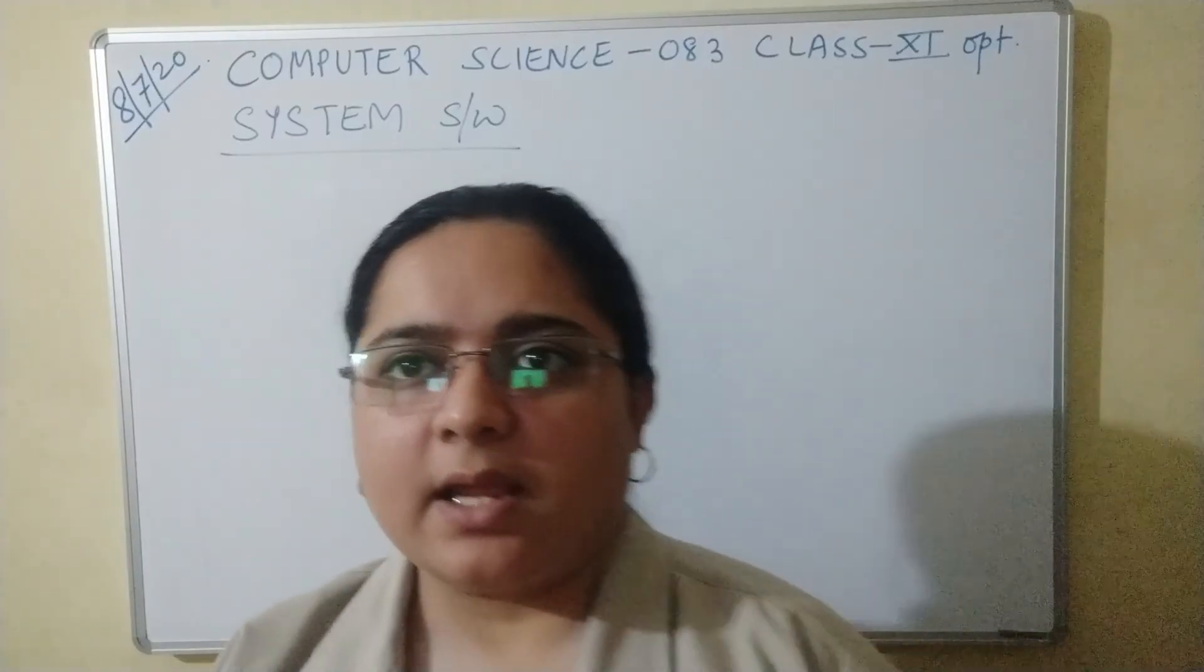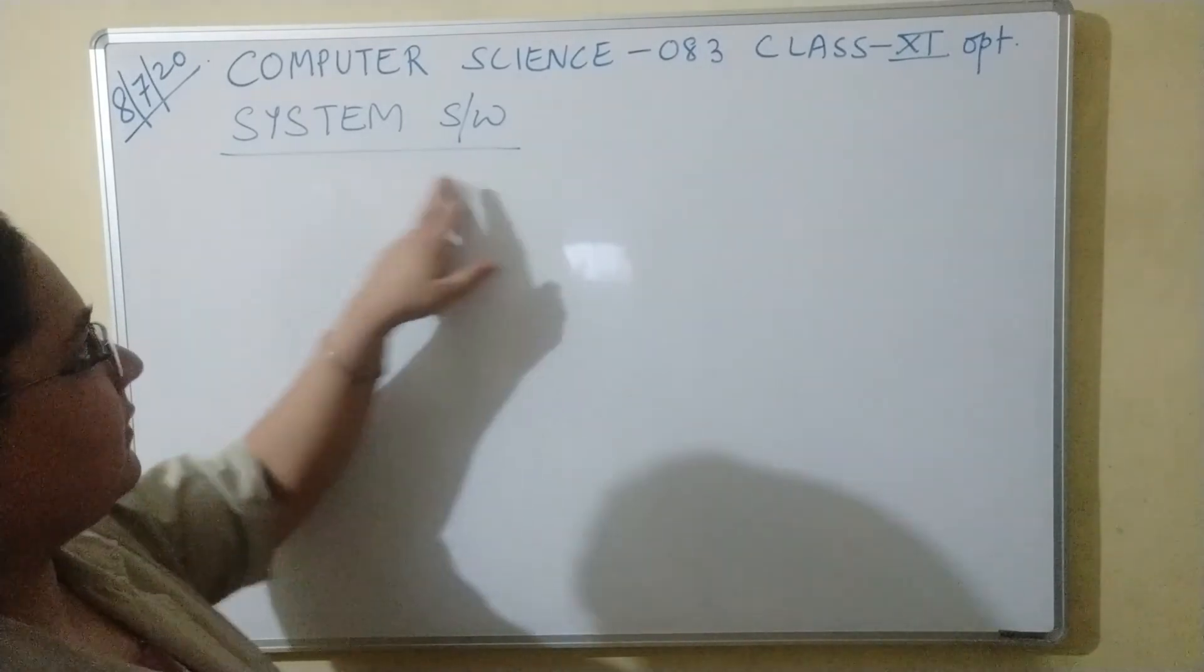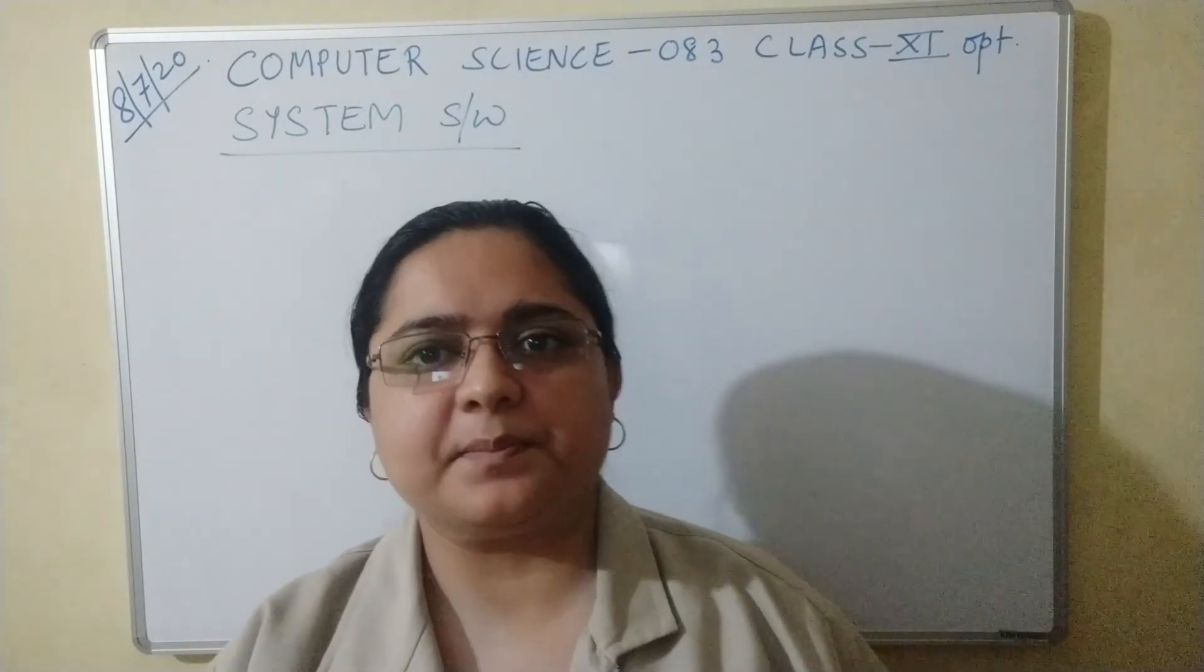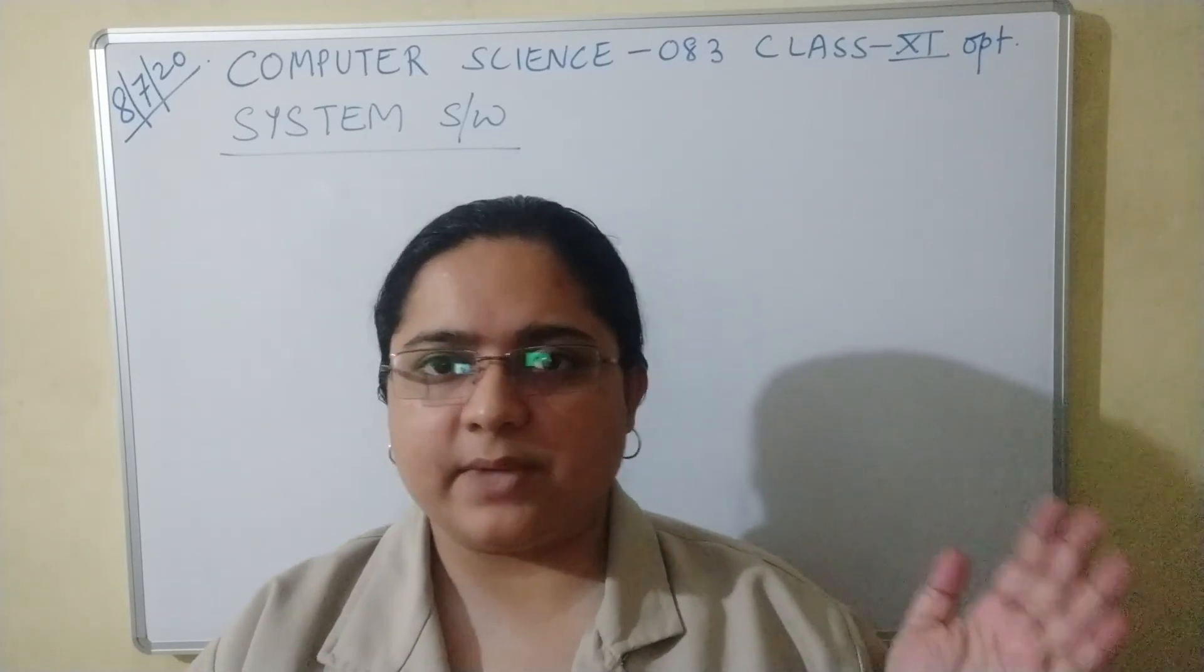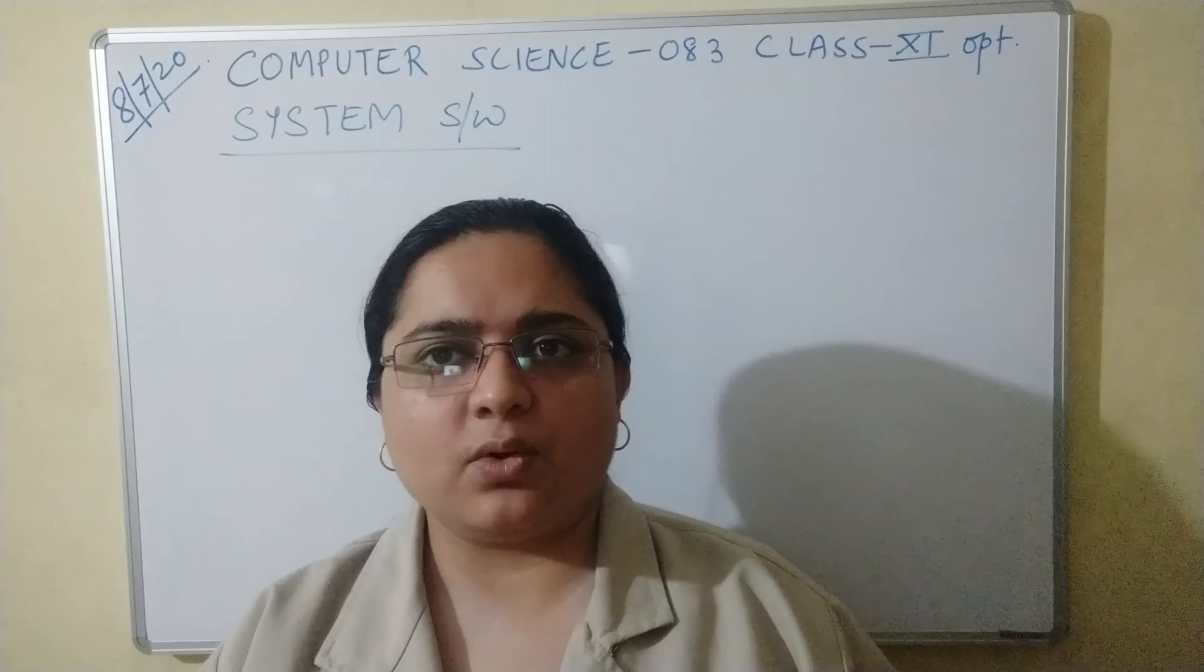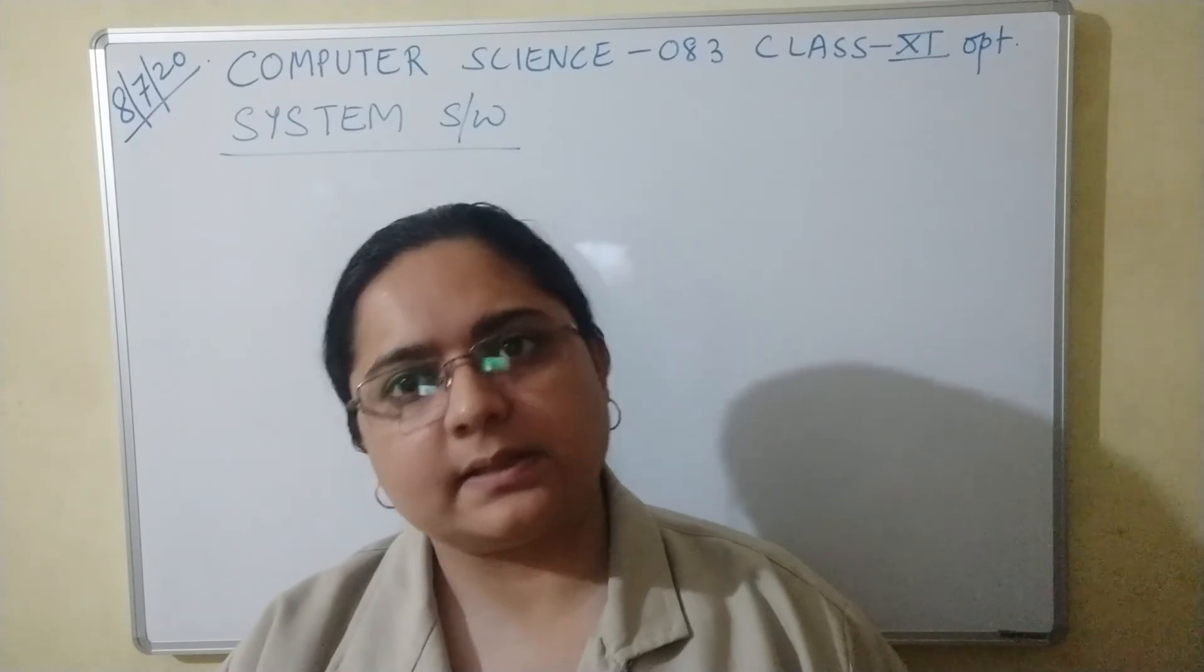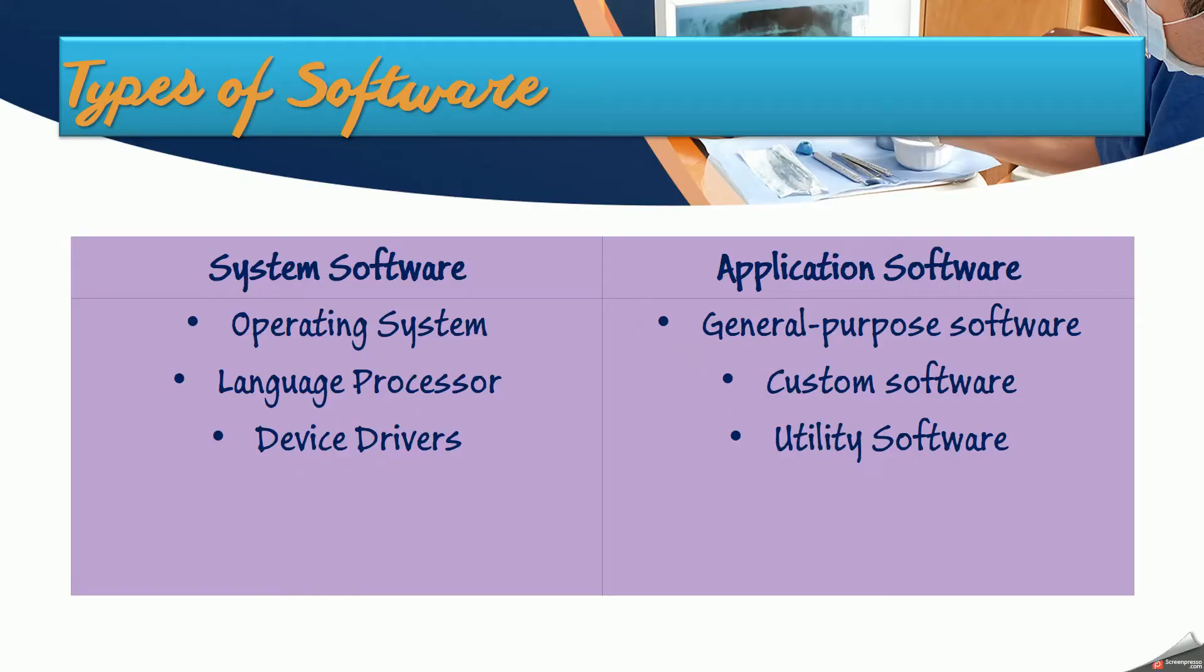Good morning students, in today's class we are going to learn about system software. As I had already told before, we are going to discuss all the different types of software as part of the dedicated section. Since we have already seen the initial introduction of all these parts, now we are going to deal with each of the parts separately. So today's topic is system software.